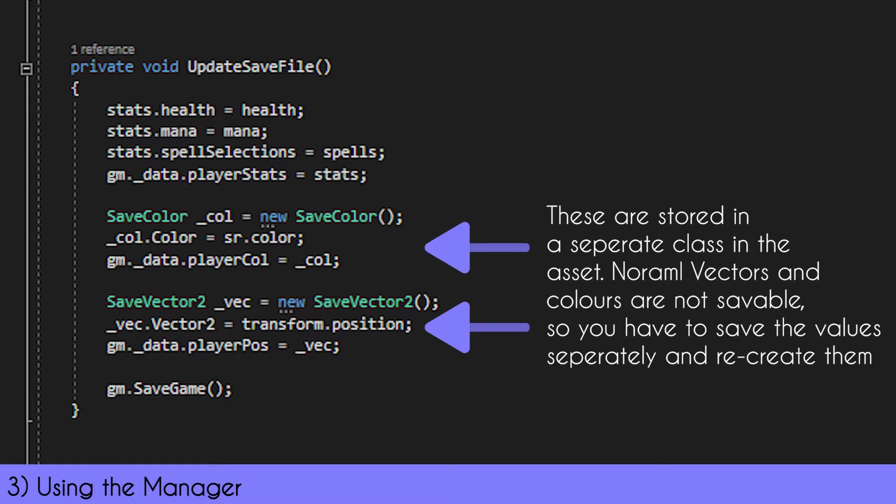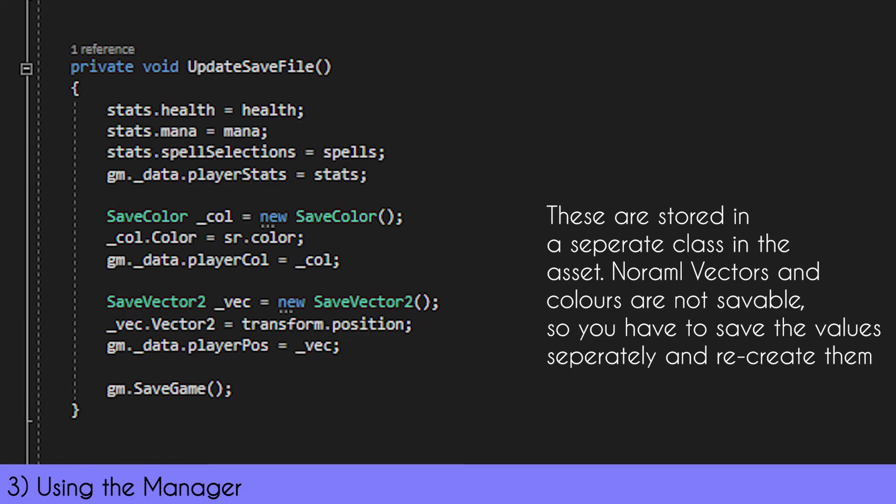On screen now is how to save a vector. It's slightly different because we're using a SaveVector2 class, which is our own custom class to save vectors. What we have to do is, for any kind of vectors and colors you want to save with our asset, it's slightly different but quite simple. You essentially make a new instance of it, then set the value, and then set it to the save value.